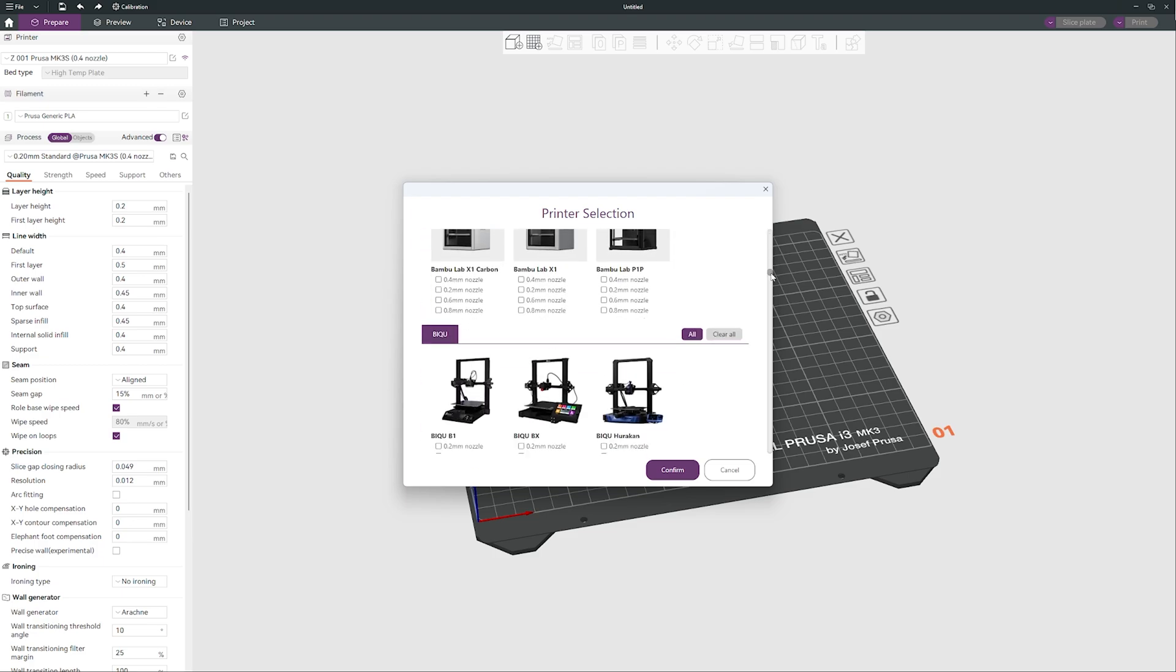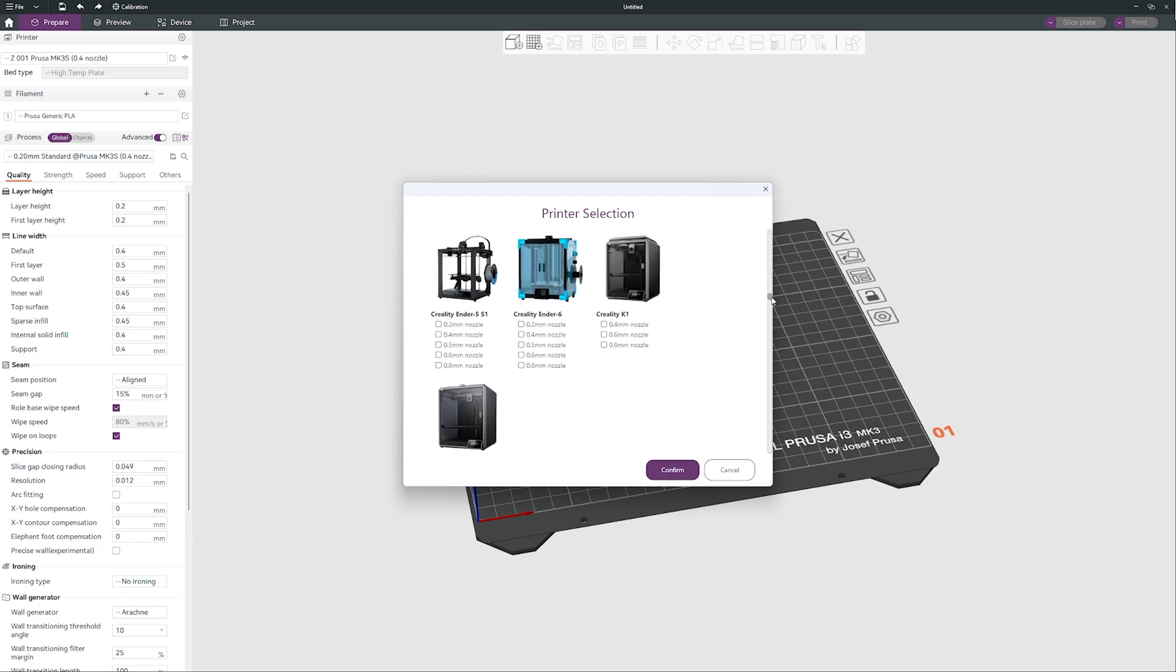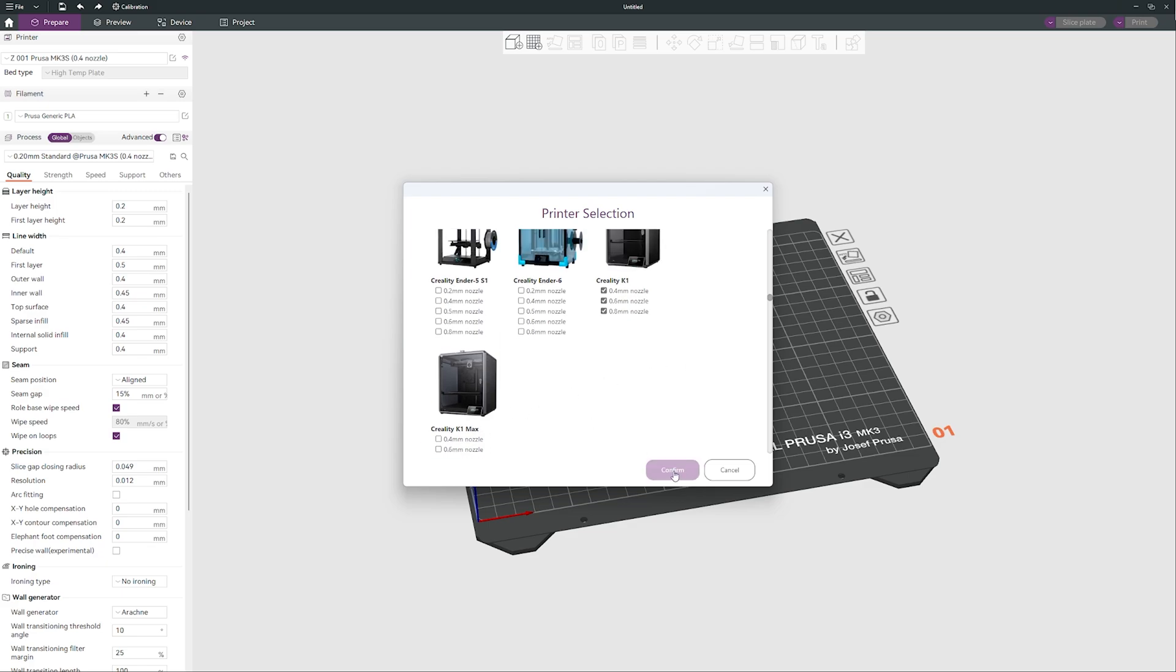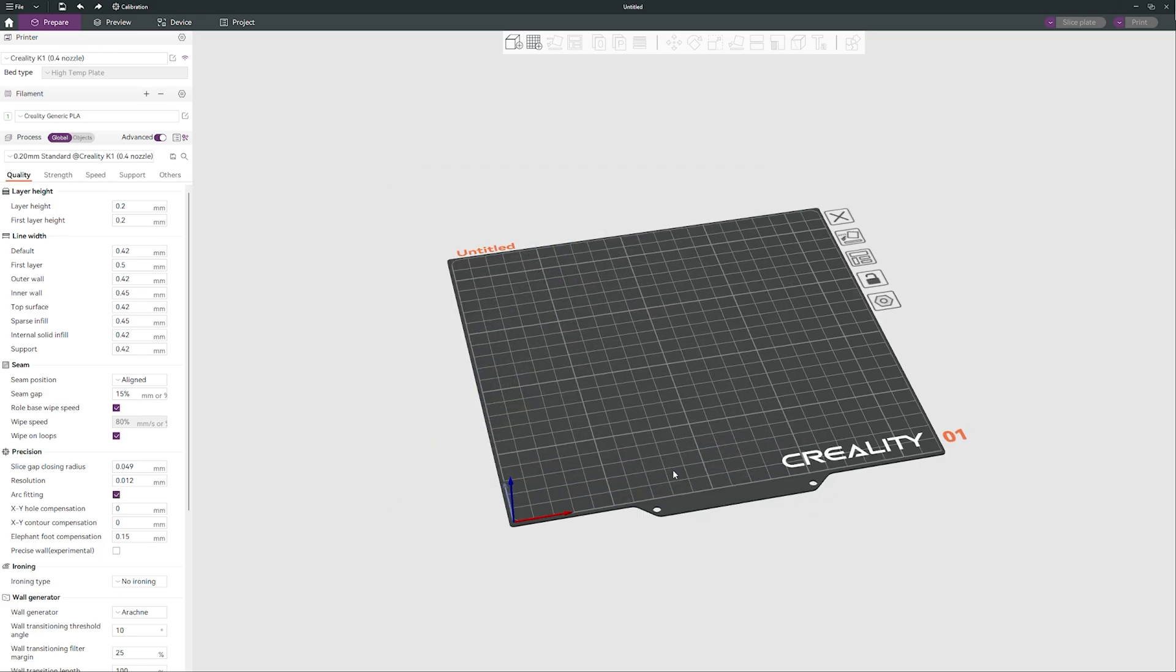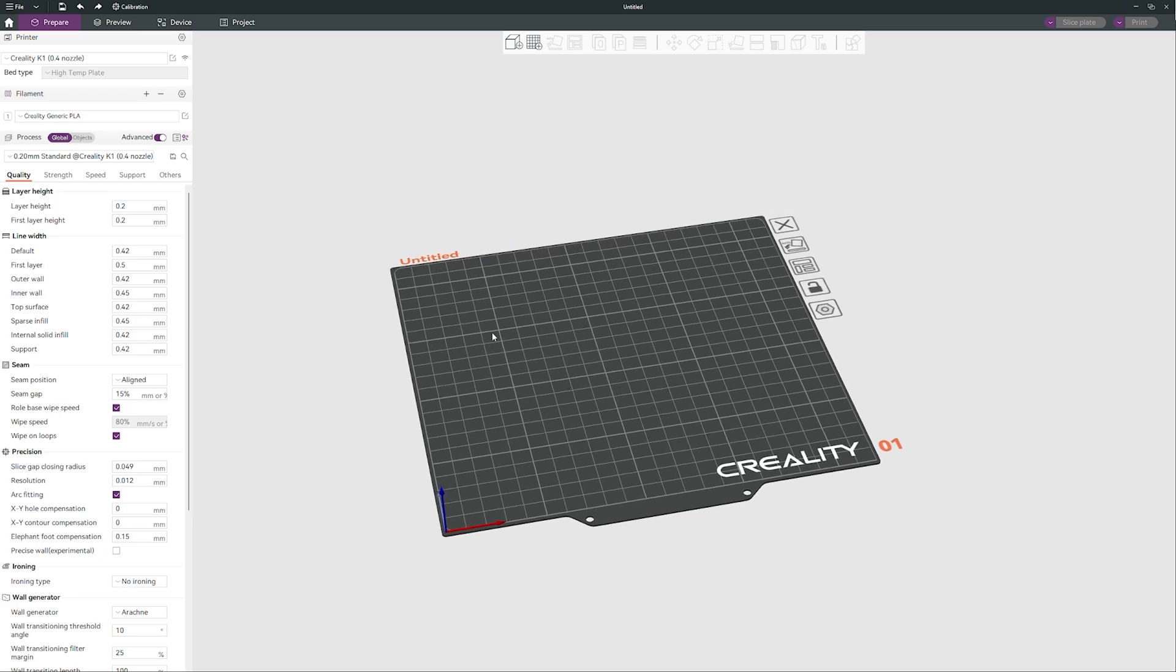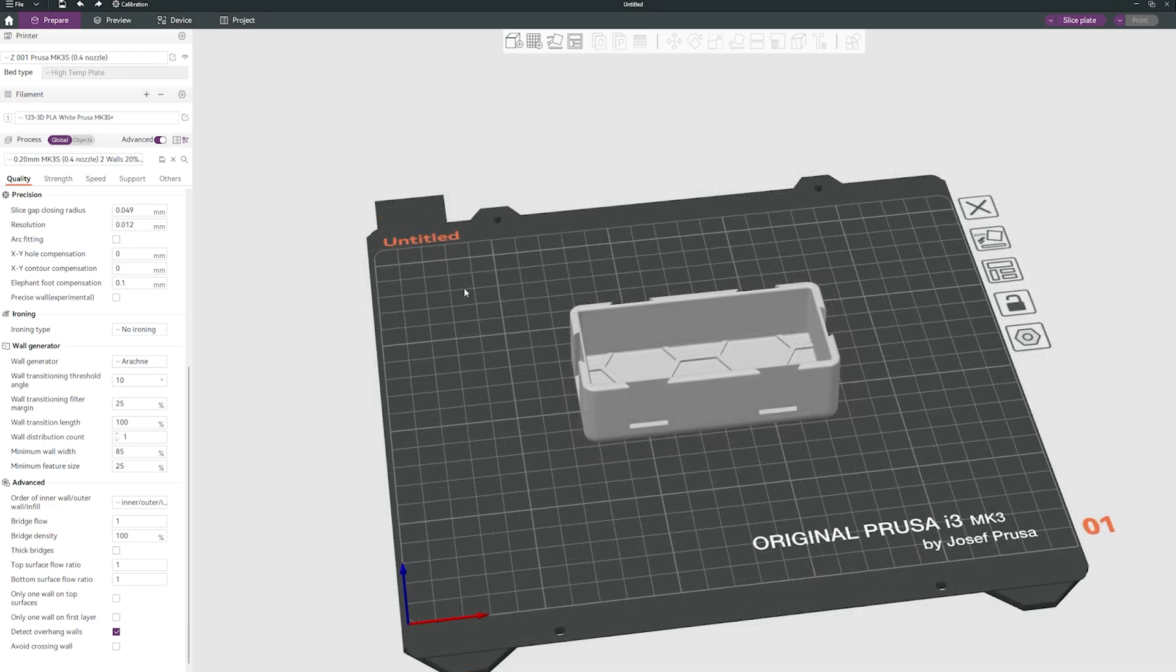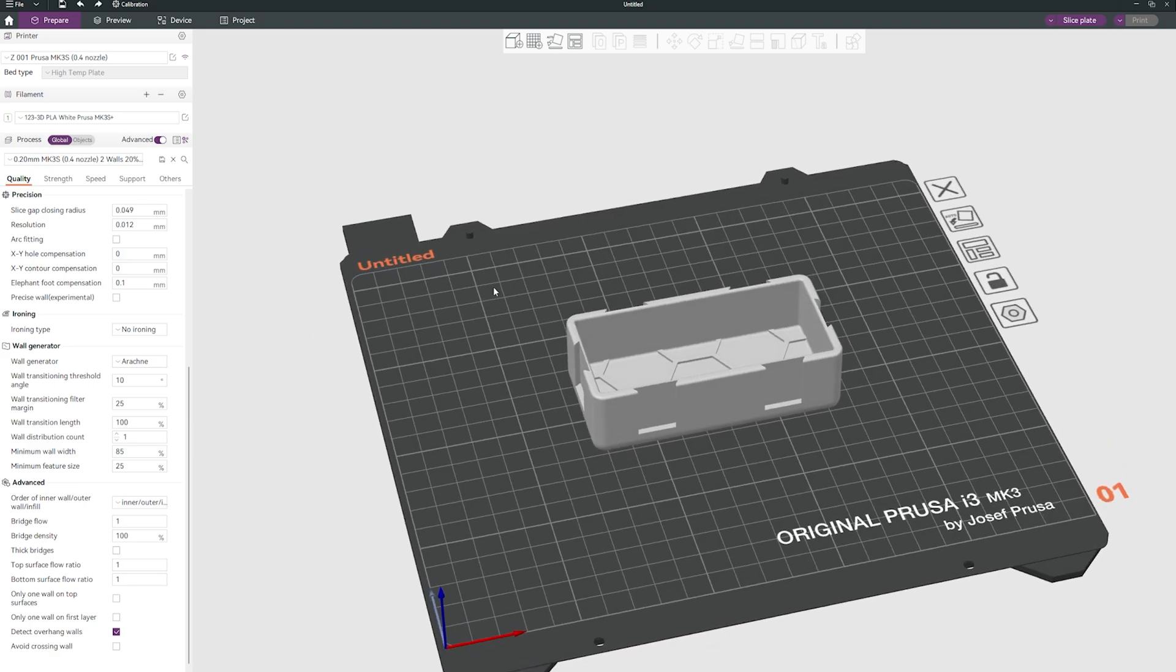We will find Creality Brand and we will add Creality K1 maybe with different nozzles and there is Creality K1 Max as well. Confirm and that's it, this is our Creality K1. Hello guys, welcome back I'm Adam the Bears and this is Galaxy Slicer.